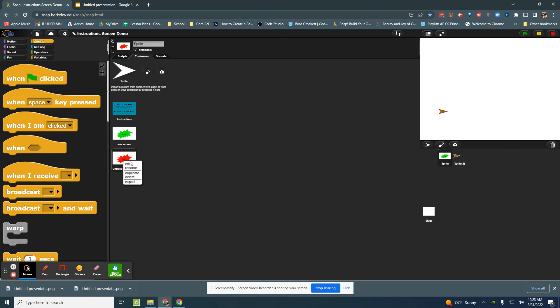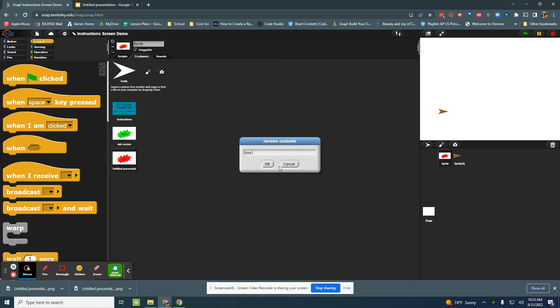I want to rename them win screen and lose screen. Great okay.